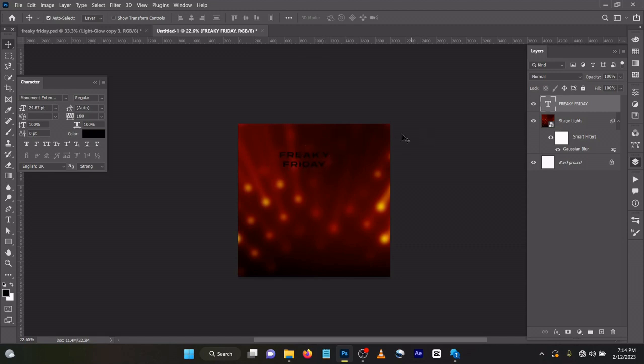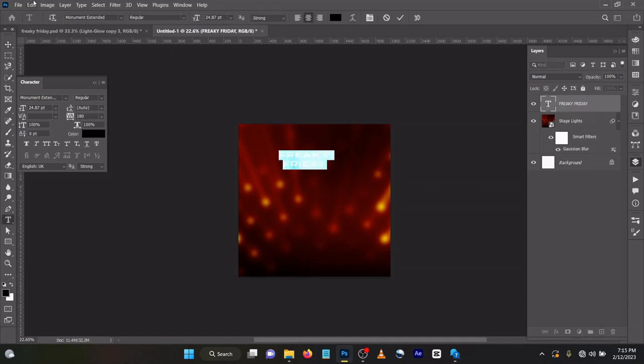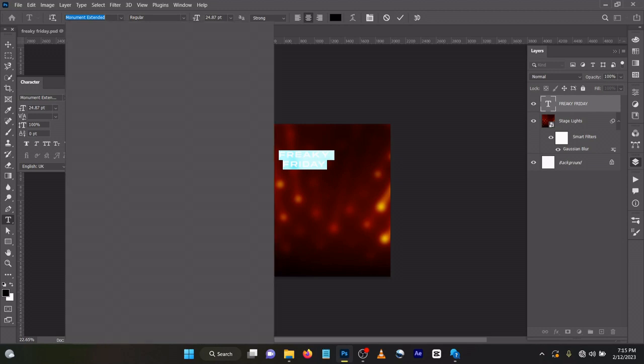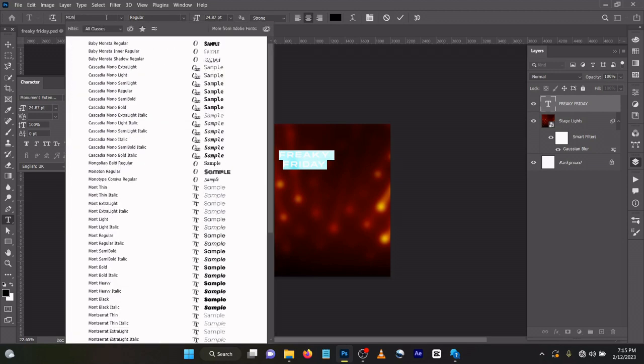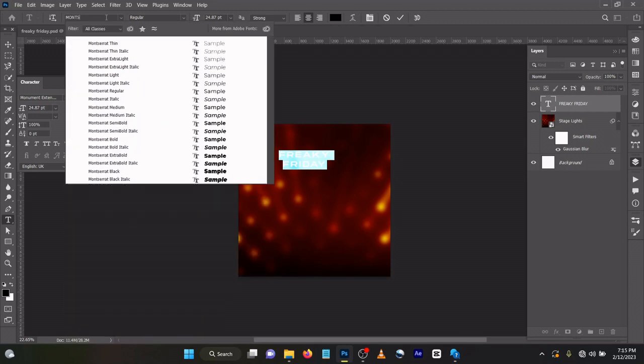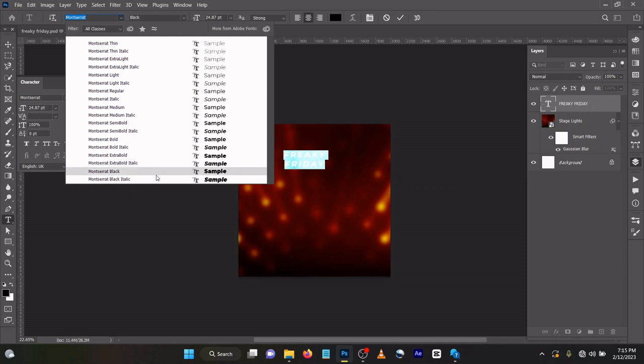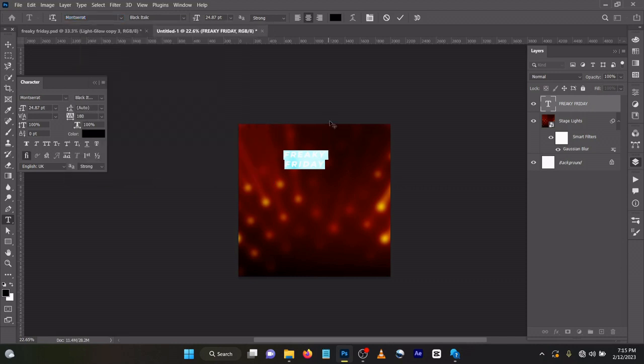Don't bother about the color because we will be using gradient. For the text it's Montserrat Black Italic. Come to your text, double tap like this. Montserrat Black Italic, size 10909.